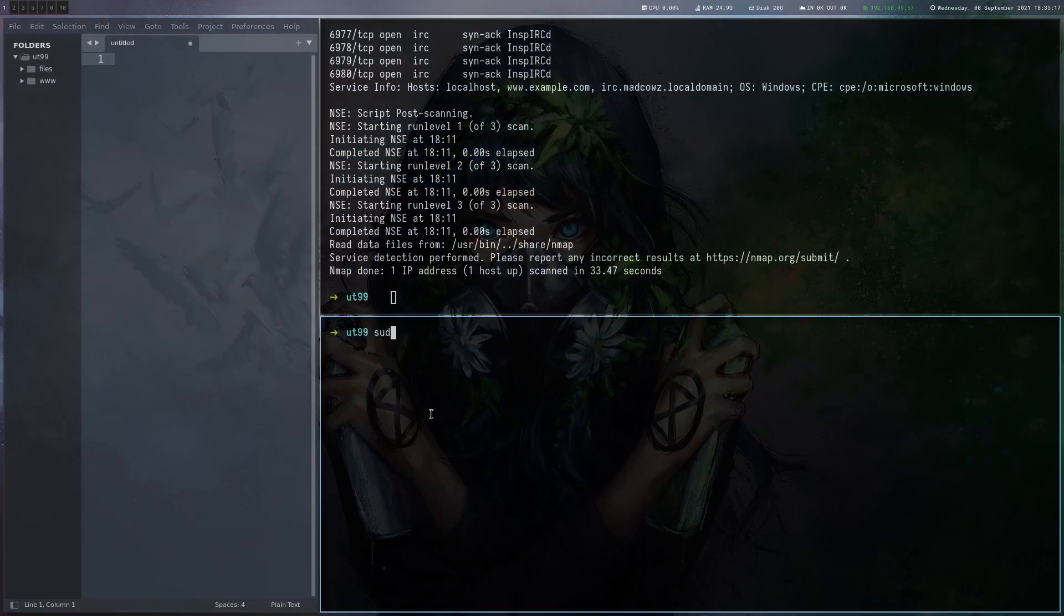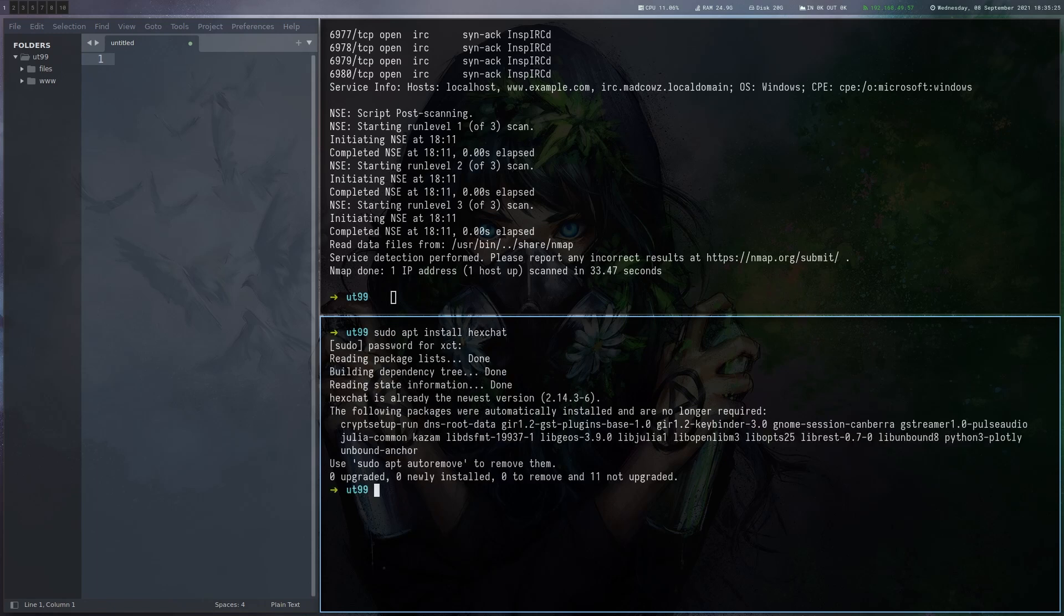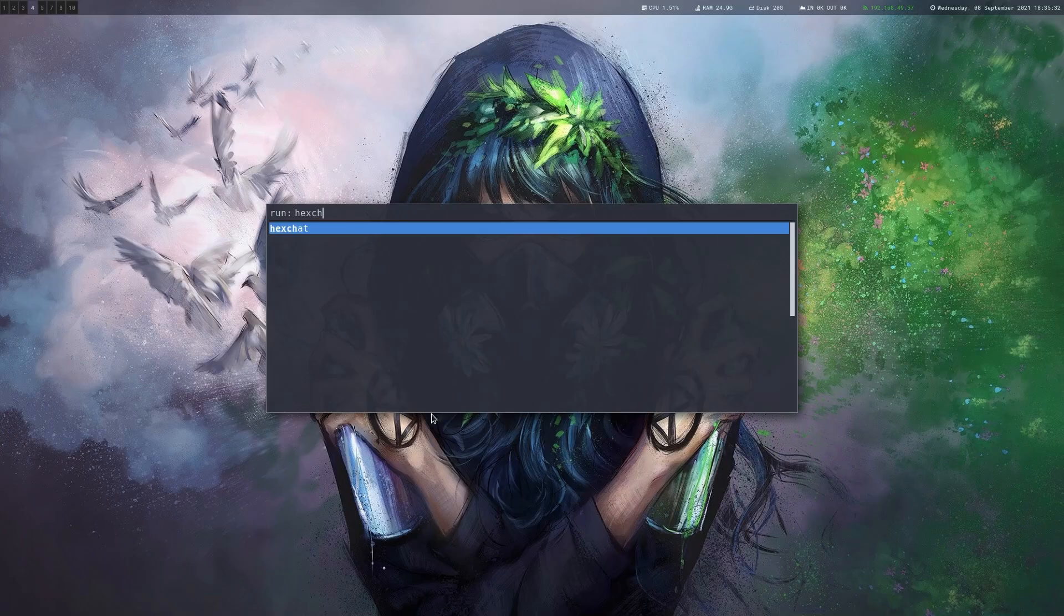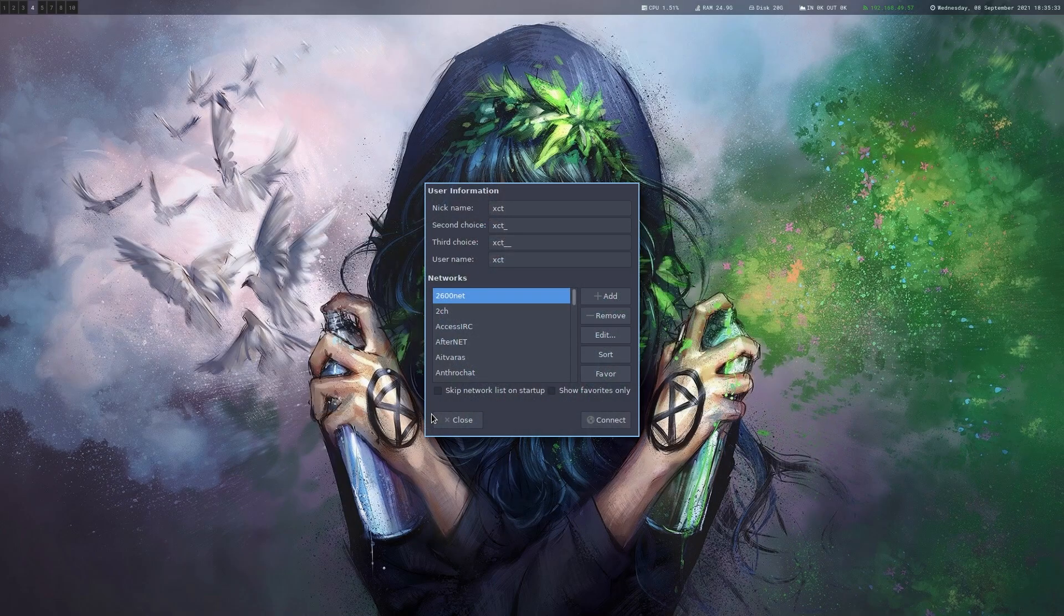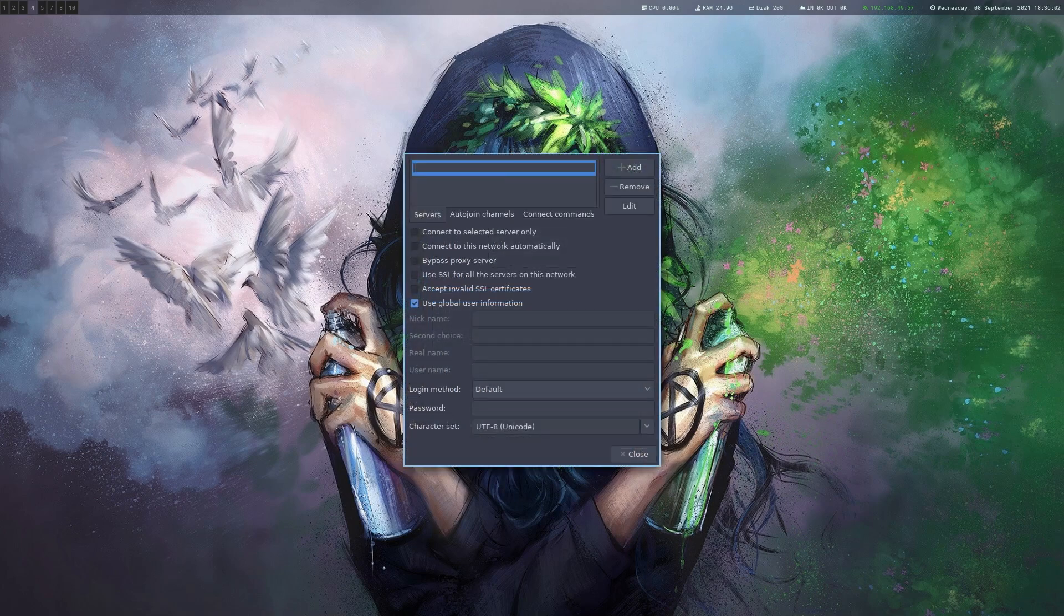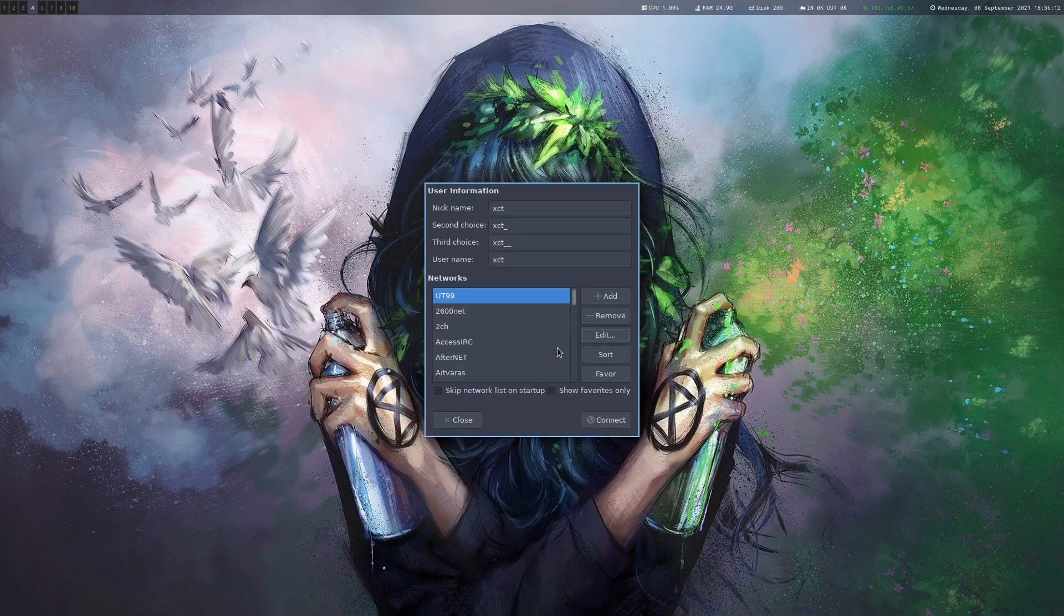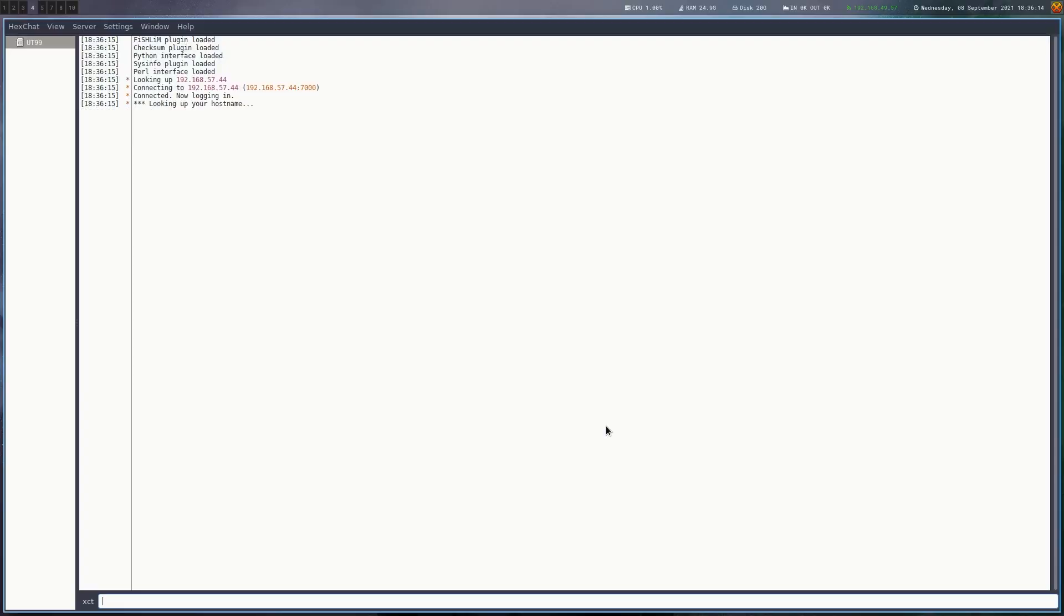If you want to install an IRC client you can use Hexchat. I already installed that here. When you start it, it looks like that. We have to add a network, let's call this UT99. We have to give it the IP address here and the port. Close and now we should be able to connect. This looks good, we are connected.